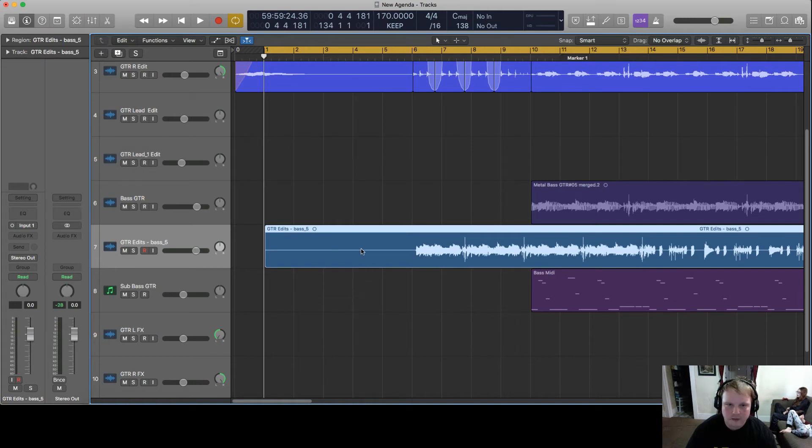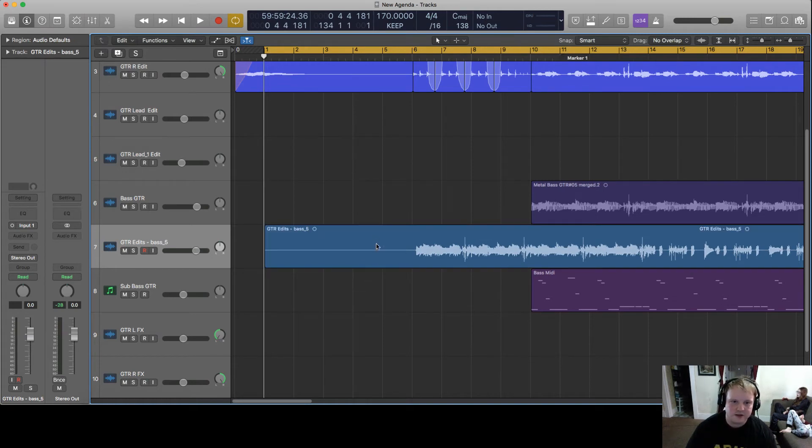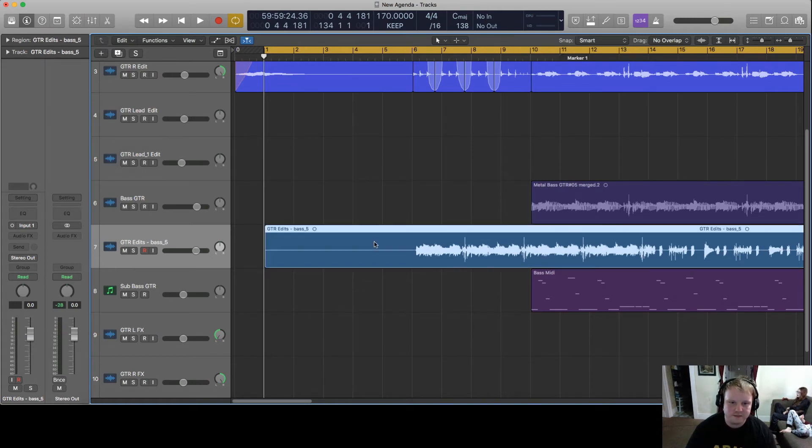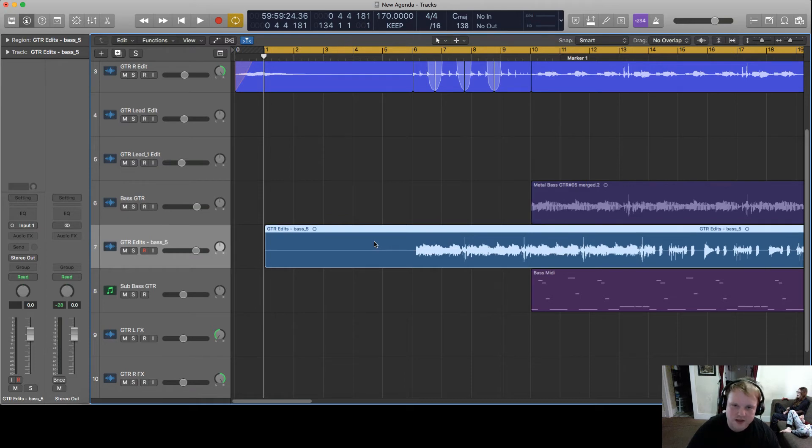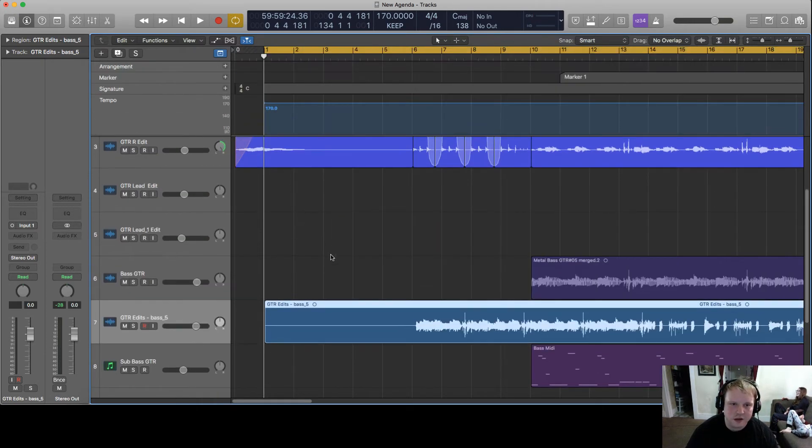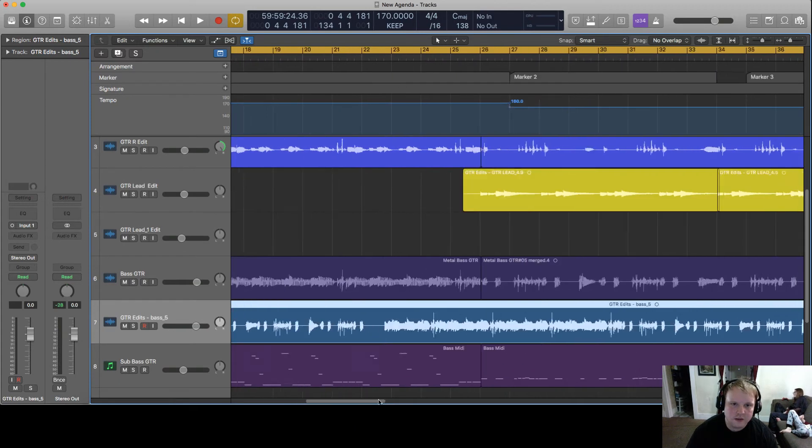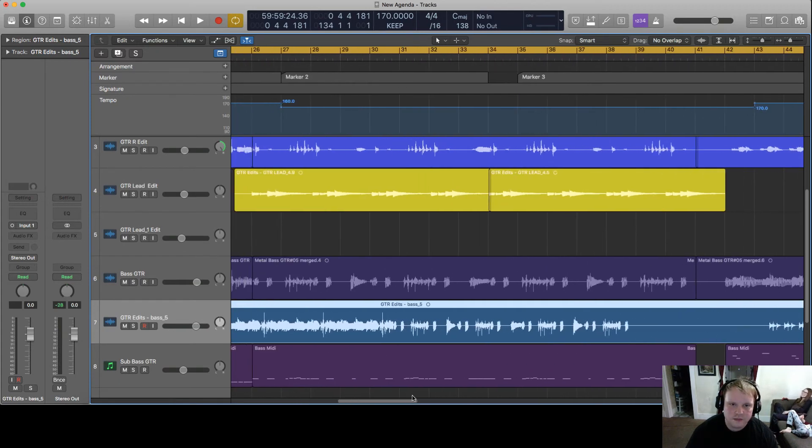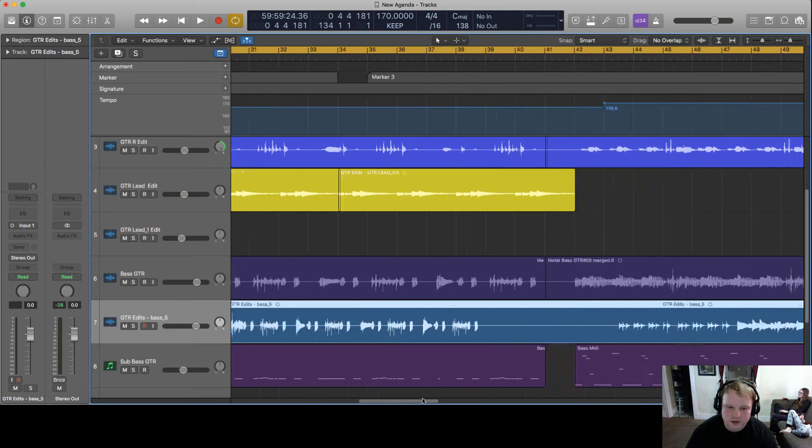So this is an issue obviously and we don't want to do this because I set all my tempos. Tempo varies throughout the song as you can see here in the automator. The tempo changes throughout the song.